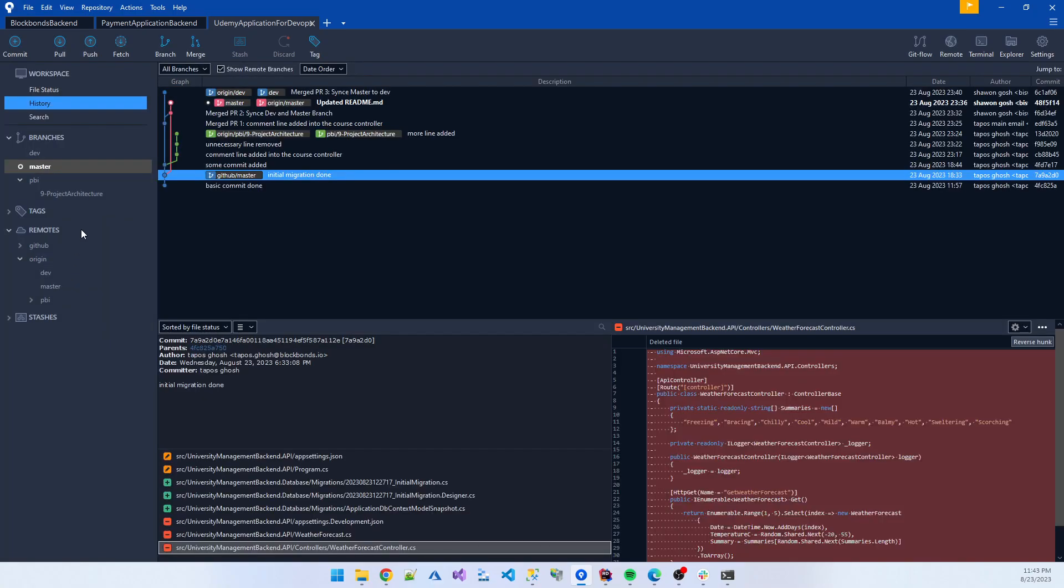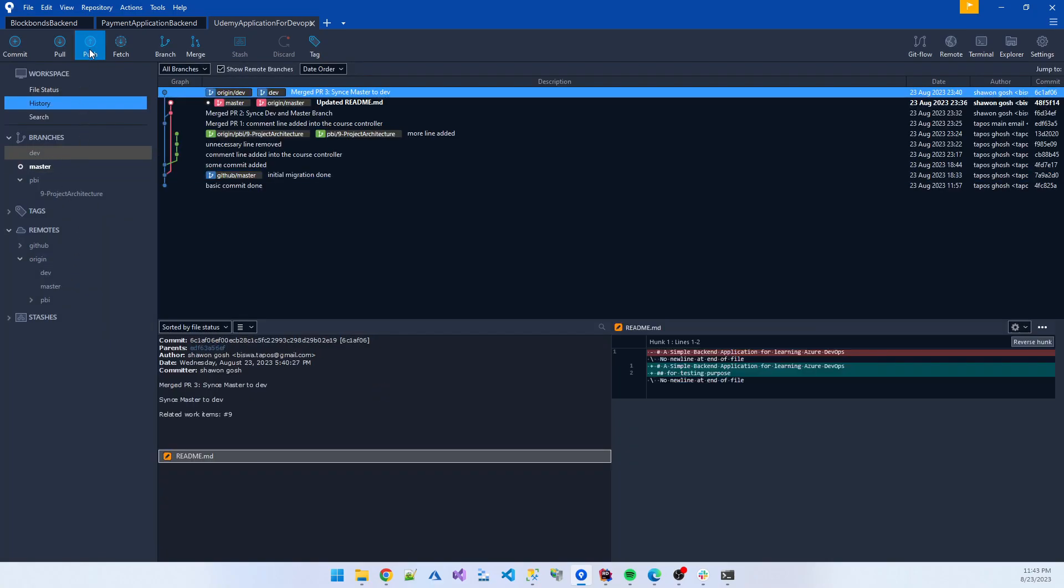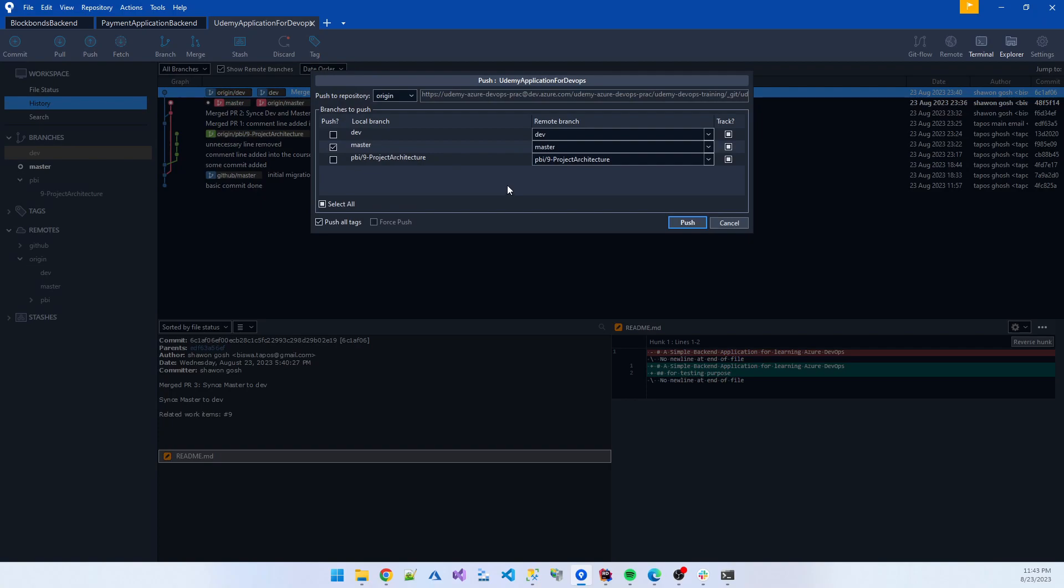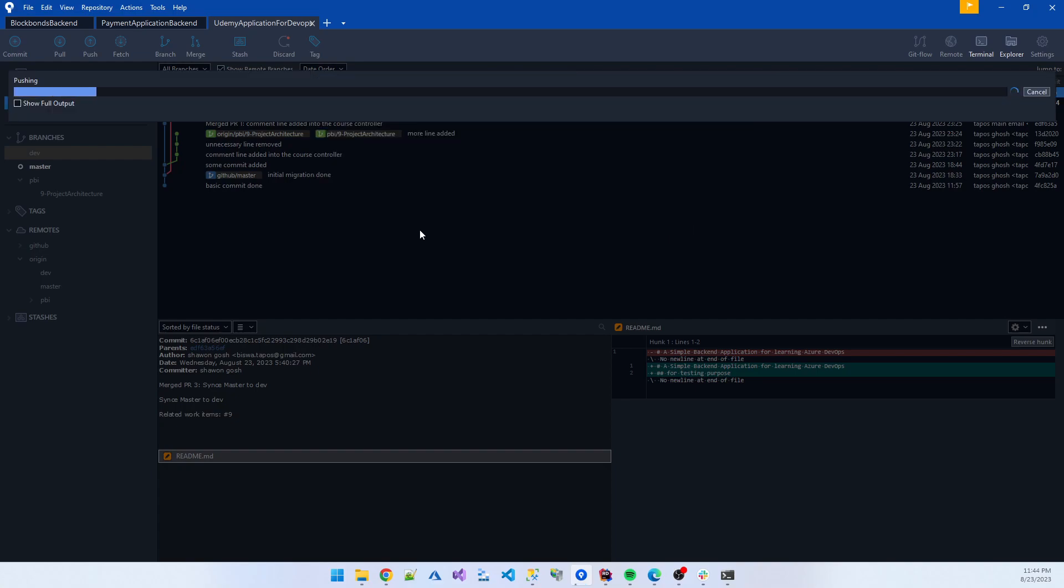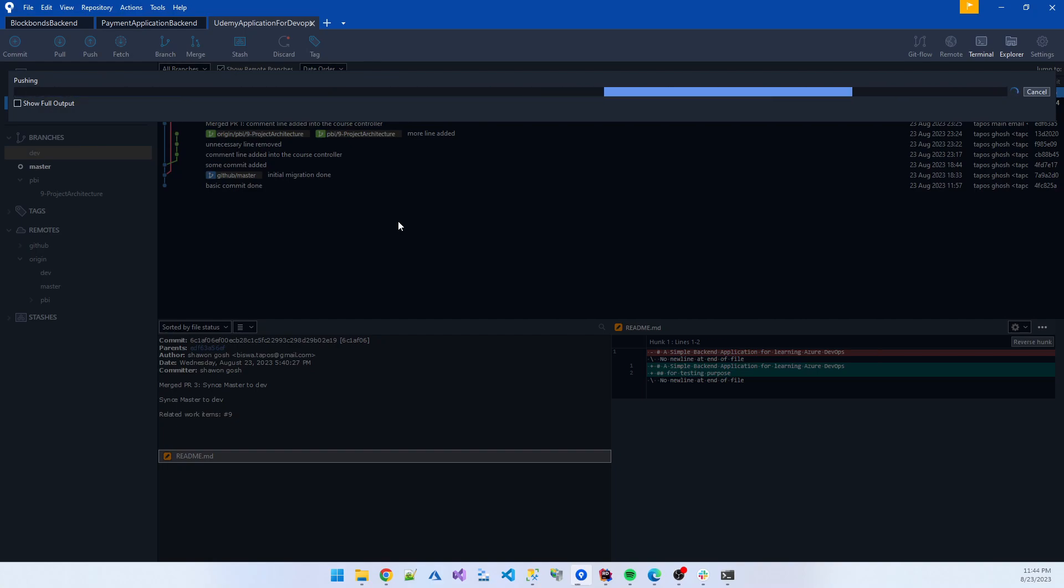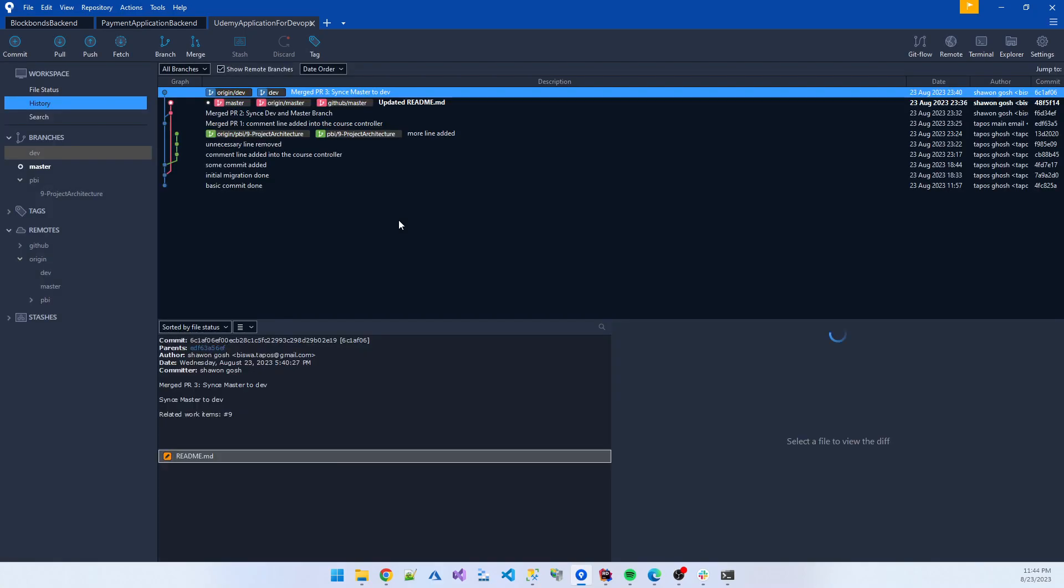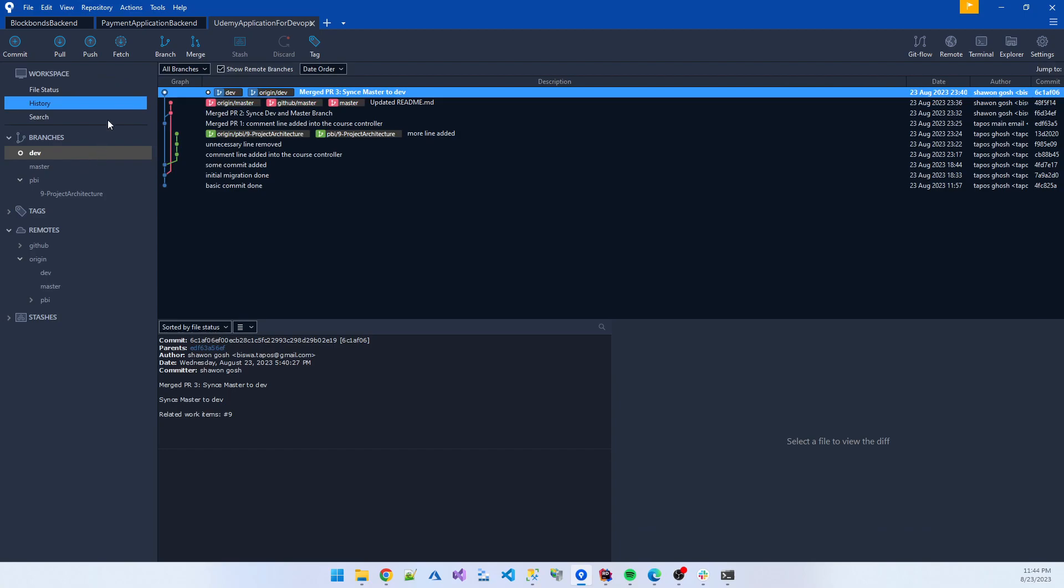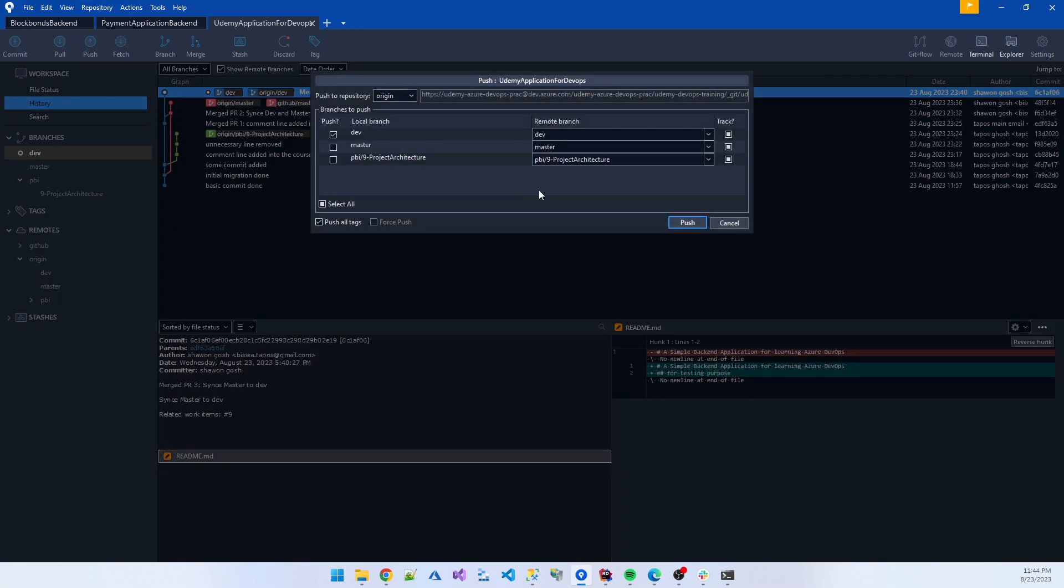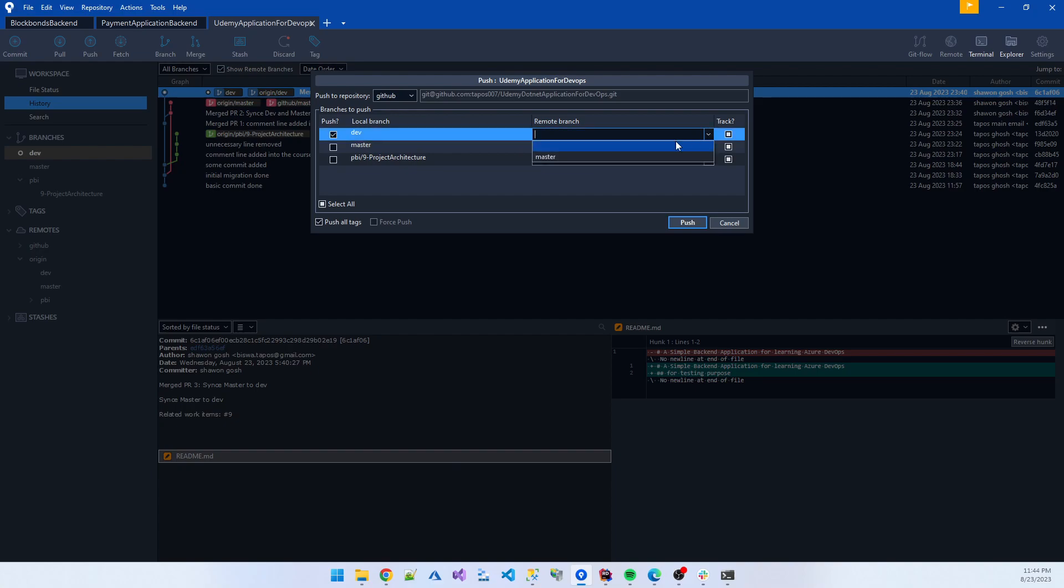And also pushing this code into origin, into the GitHub repo. So our both environments must be updated, master to sync with master.